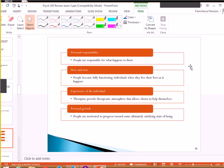How about personal growth? Personal growth has to do with people being motivated to progress forward. So we're always trying to become better. Like, improve ourselves.